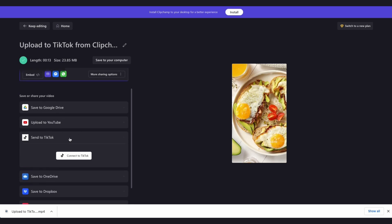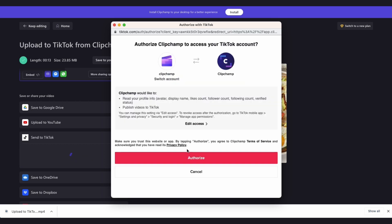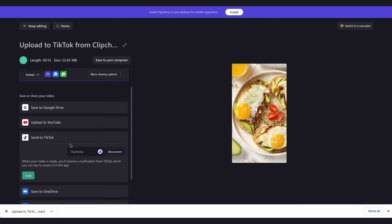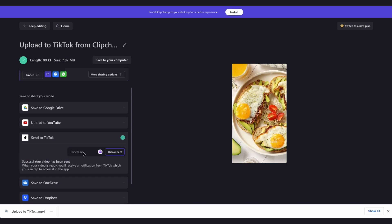If it's your first time sharing a TikTok video from Clipchamp, you'll need to connect your TikTok account by clicking on the connect to TikTok button, authorizing Clipchamp to access your TikTok account to publish your video. Then once logged in, you'll hit the send button over here which will send your videos straight to the TikTok app.